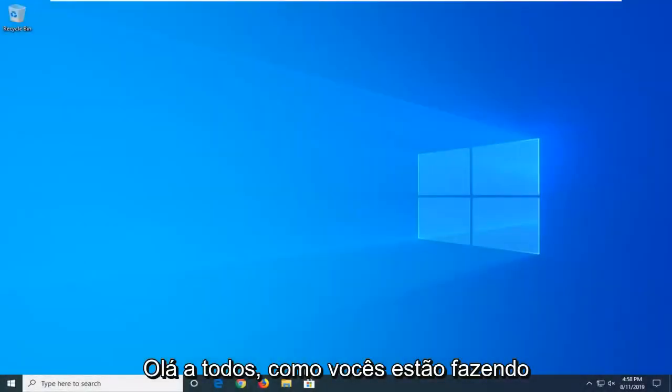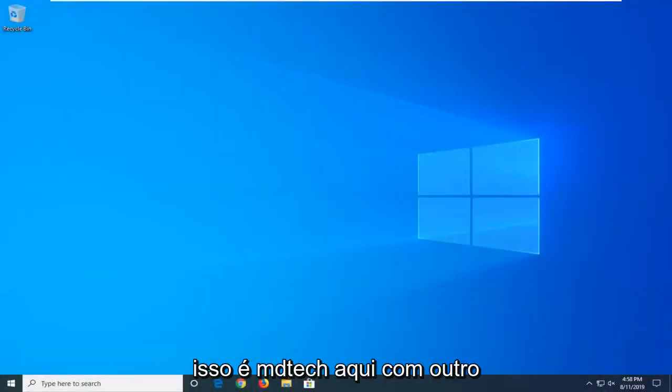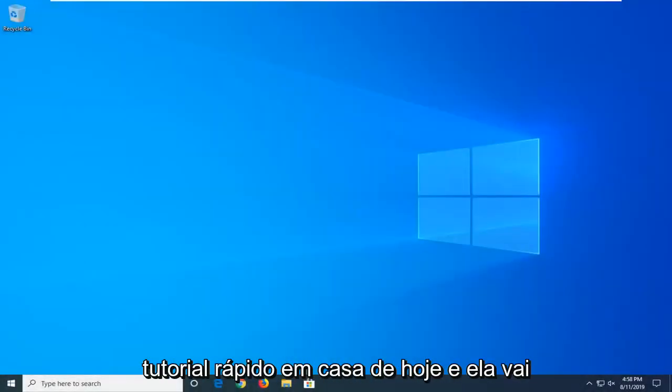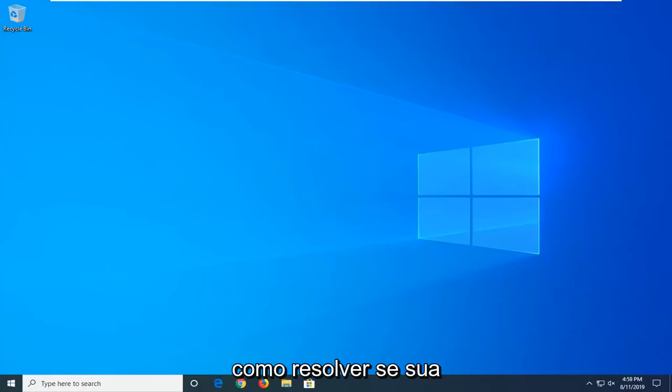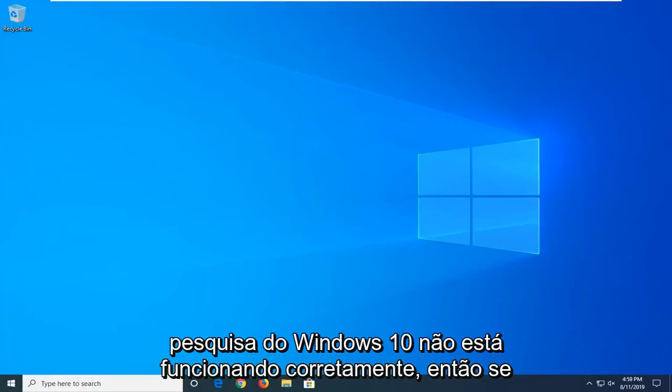Hello everyone, how are you doing? This is MD Tech here with another quick tutorial. In today's tutorial I'm going to show you guys how to hopefully resolve if your Windows 10 search is not working properly.